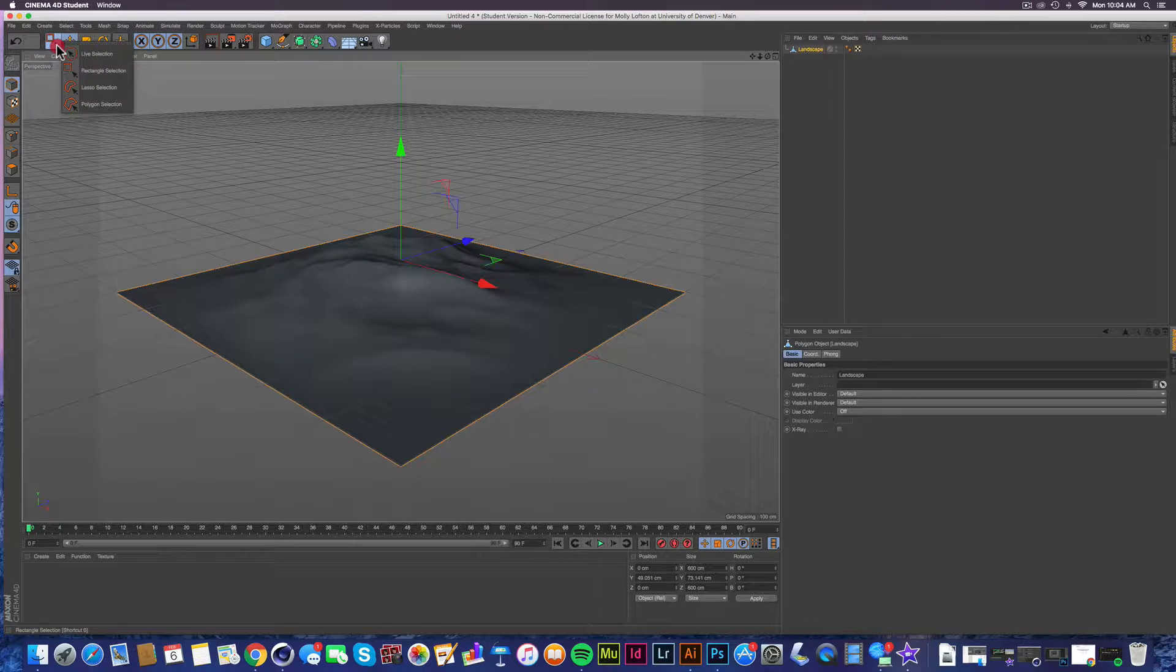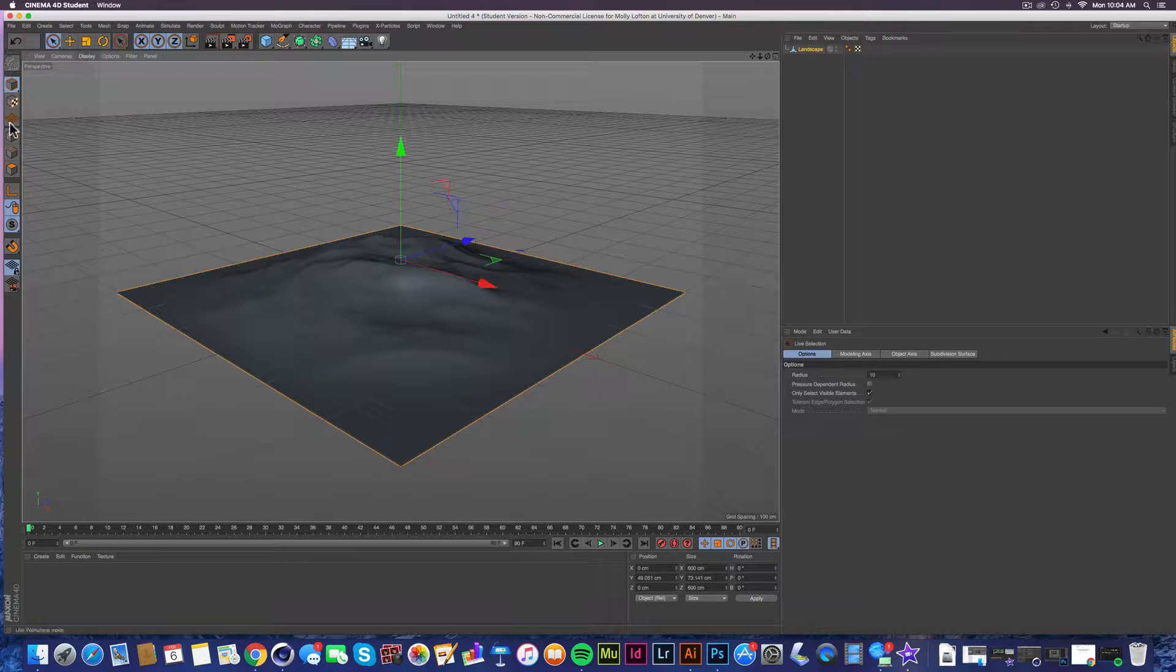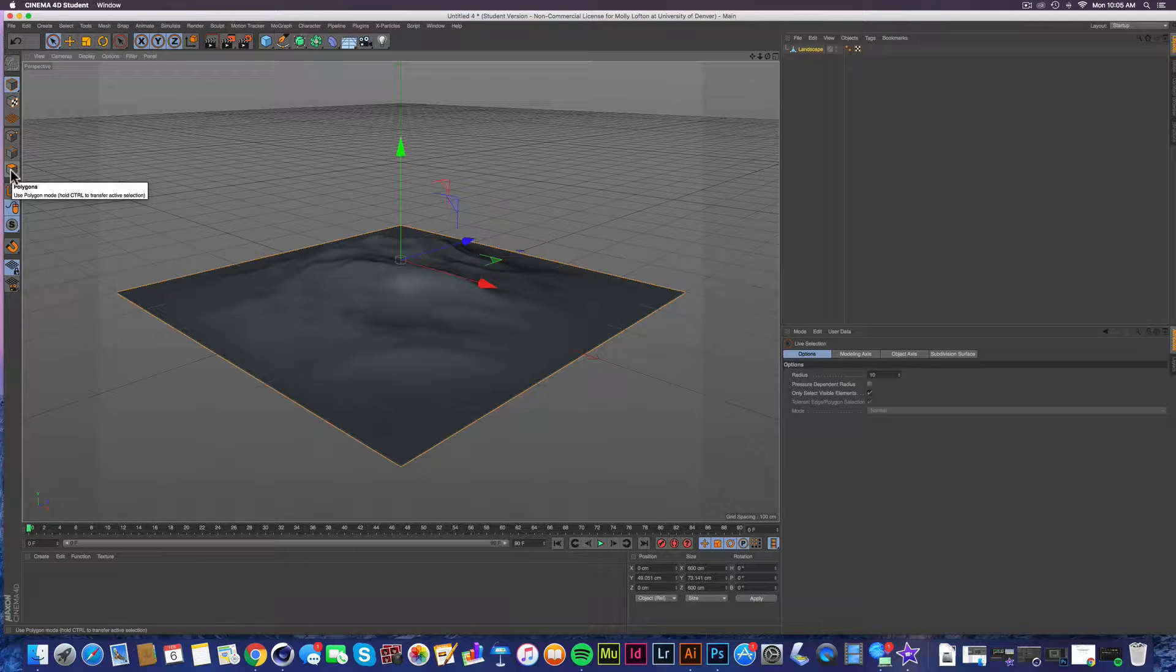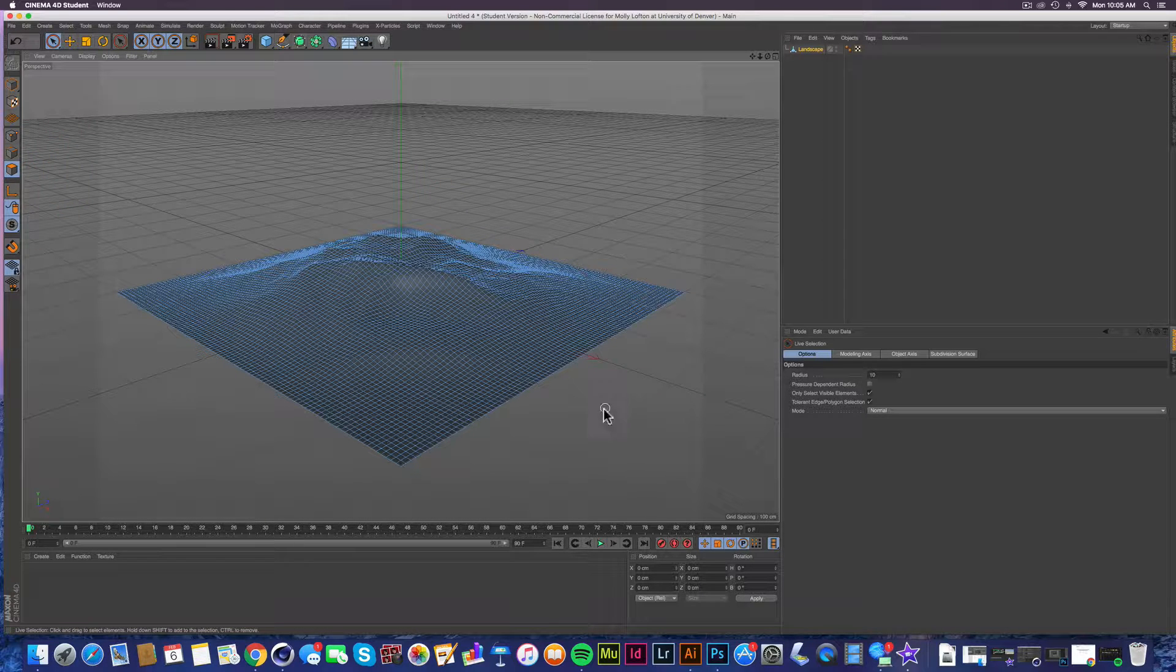And then we're going to go to live selection, which is pretty awesome. And then we're going to click this guy, which is polygons and makes them really obvious.